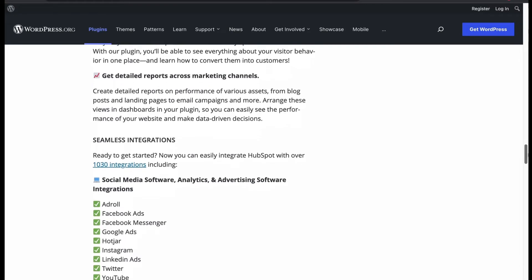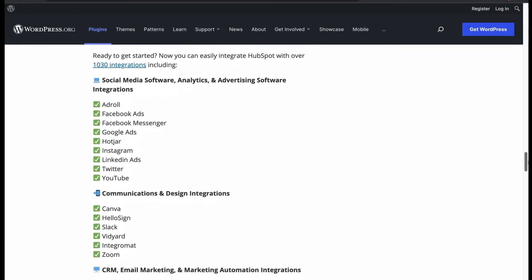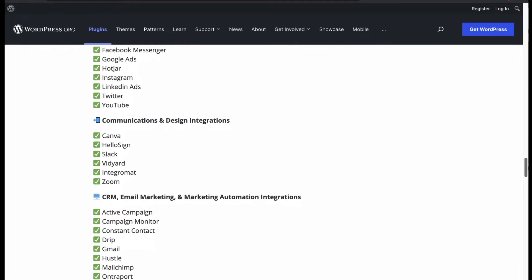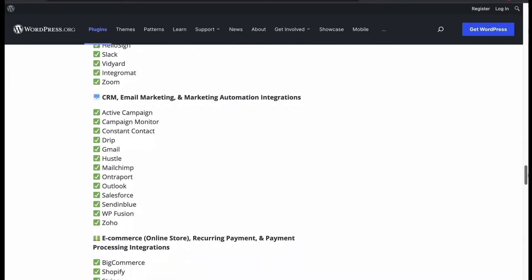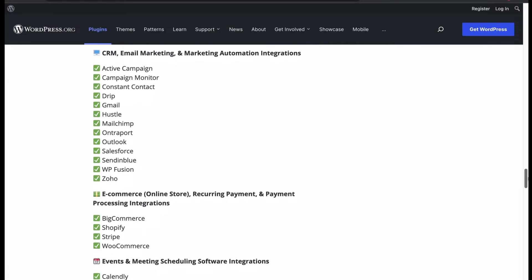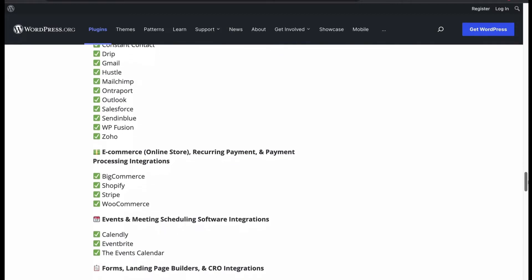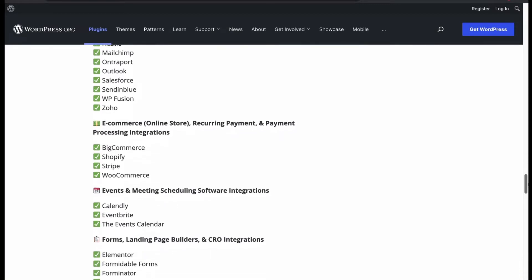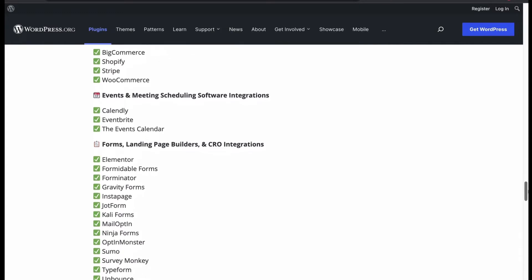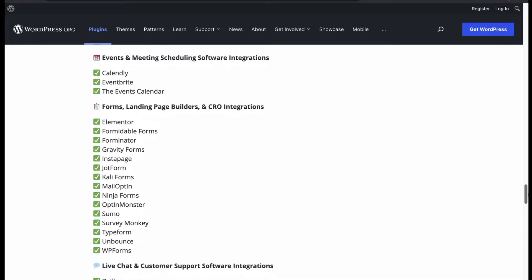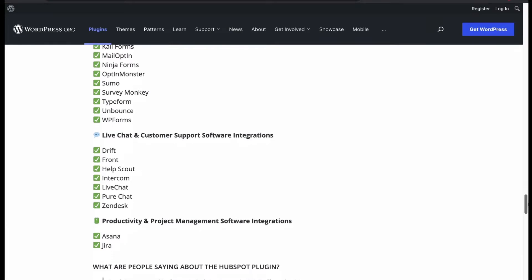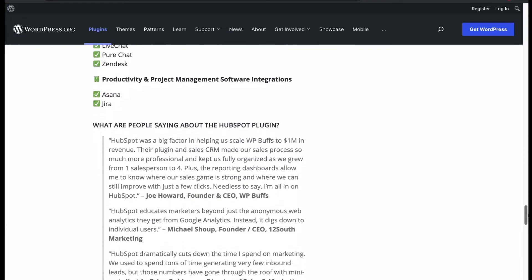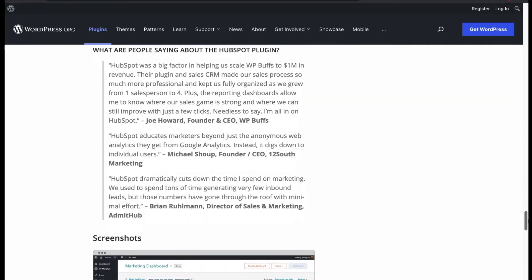HubSpot is the only plugin that offers most of the powerful integrations. Integrations from many social media, different design and conferencing platforms, email automation platforms, e-commerce and payment system platforms, event and calendar platforms, forms, page builder and CRO platforms, different chatbot platforms, and project management platforms from the famous brands.